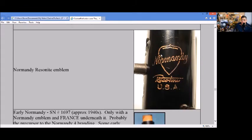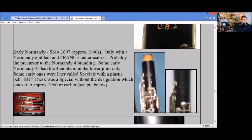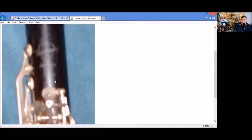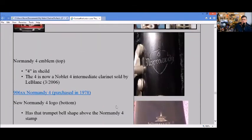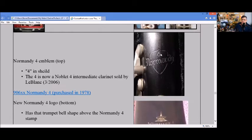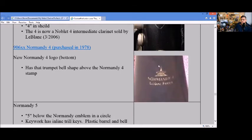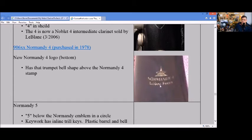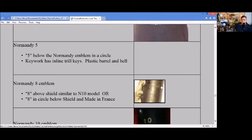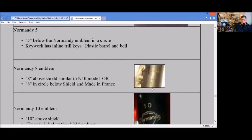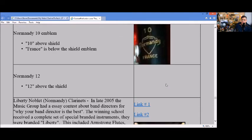There's a Normandy 4 Special with a composite bell. Here's a Normandy Resilite emblem called Resotone USA. The regular Normandy 4 emblem has a 4 in the shield on the top. Here's the last version Normandy 4 that had this bell with the ring around it that said Leblanc France on it. The Normandy 8 emblem had an 8 with a circle in it, the 10 had a 10 above the shield, and the 12 had a 12 above the shield.